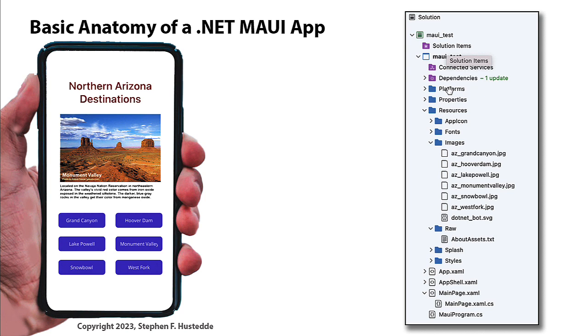Those would be things like if you want to tap into the Bluetooth, you want to tap into a particular sensor on one of those platforms, you may need to write some platform-specific code. But this course really is about creating cross-platform applications and so we're going to write code that can be shared amongst all these platforms. But if you need to go to some deeper levels, you can do that in the platforms.